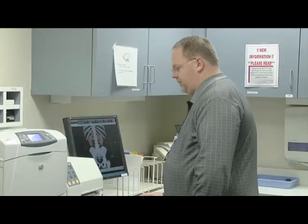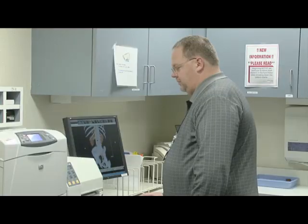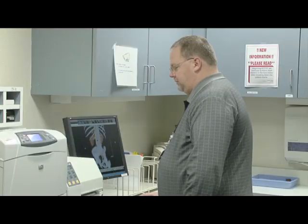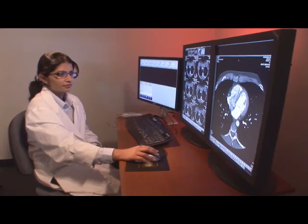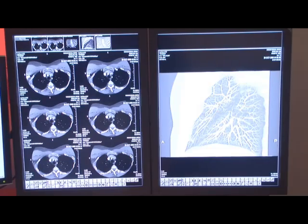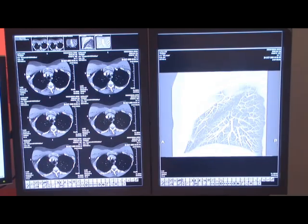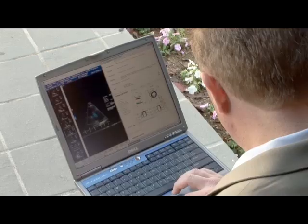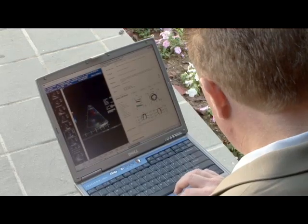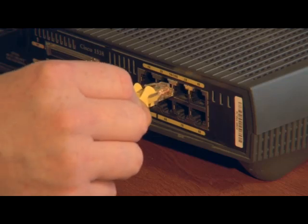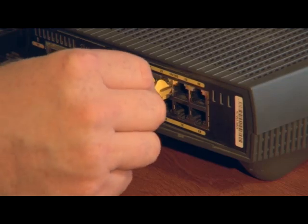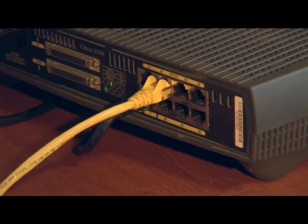Multi-facility networks also need the ability to review exams from affiliated hospitals and clinics. Modern medical imaging workflow requires that exams be available for review and final interpretation from anywhere, on any computer with standard broadband internet access.